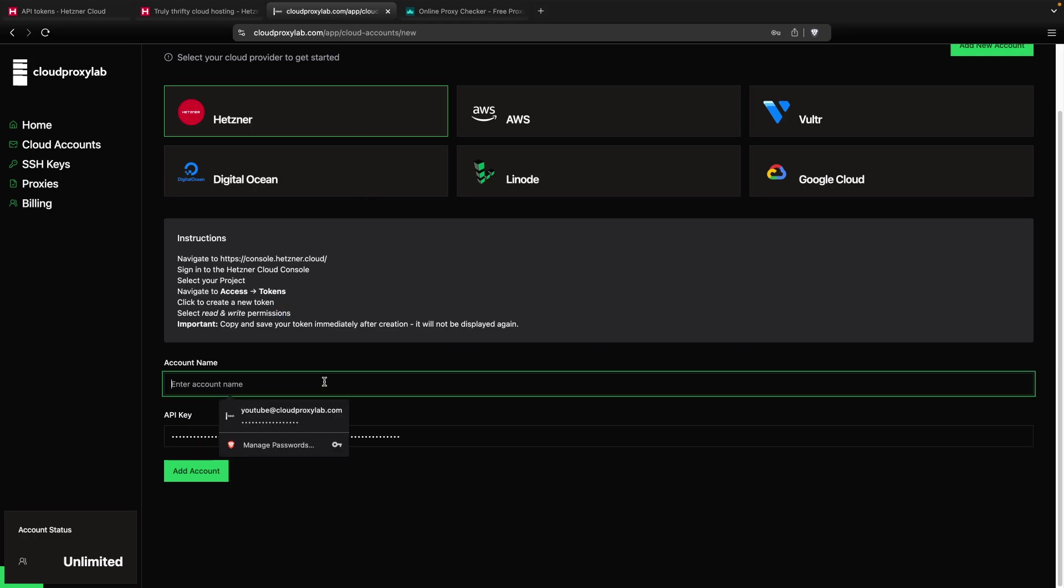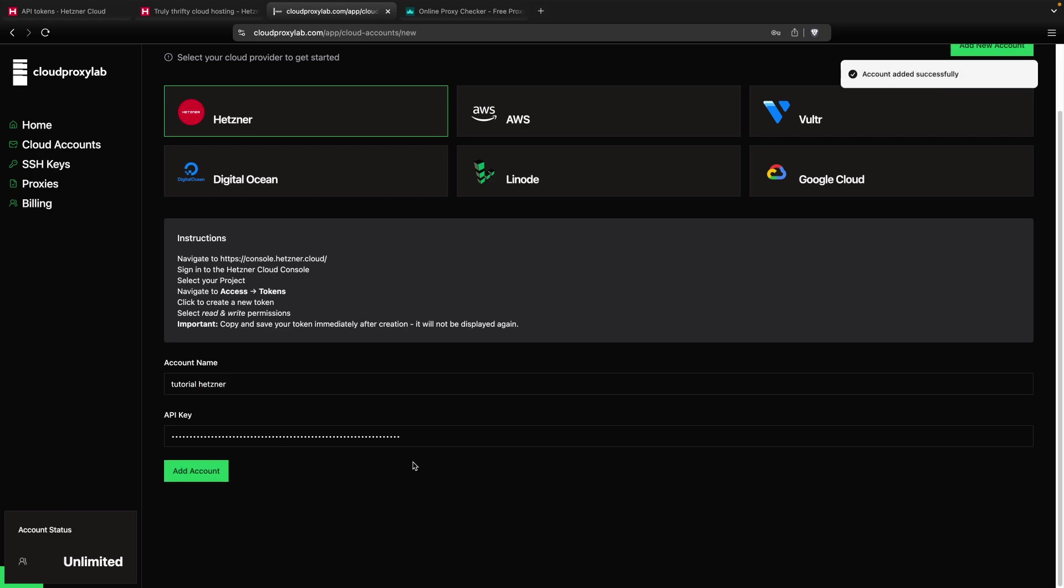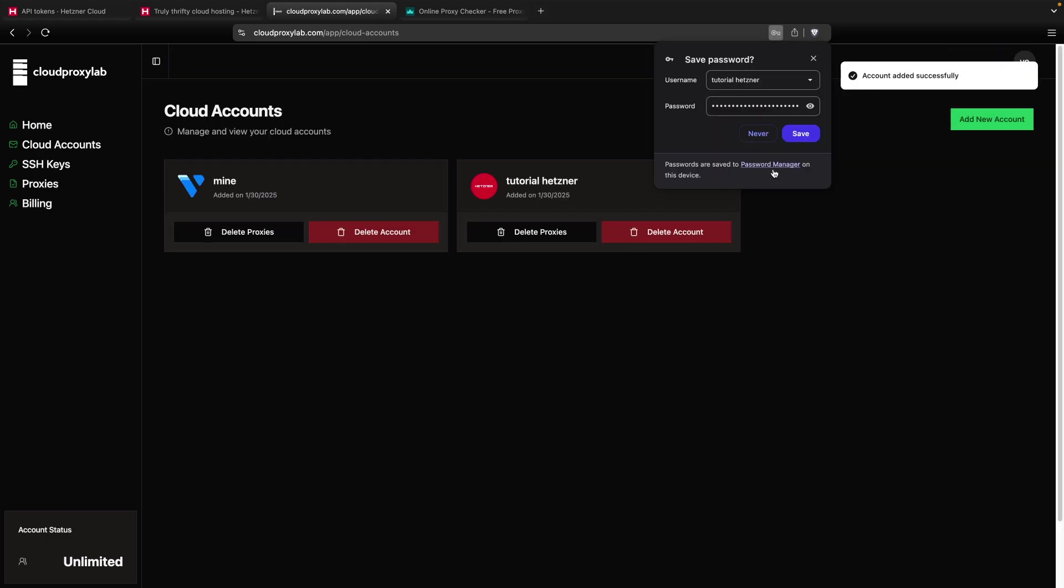And then for the account name, you can choose any name. For Hetzner. Then you click on Add Account and that's it.